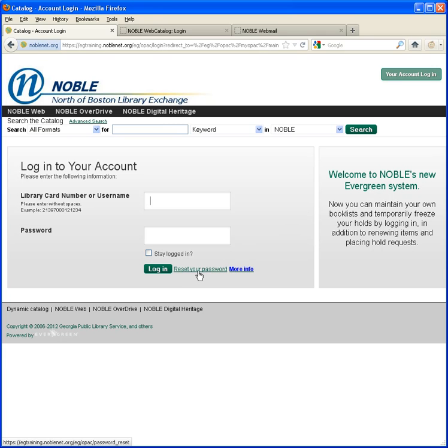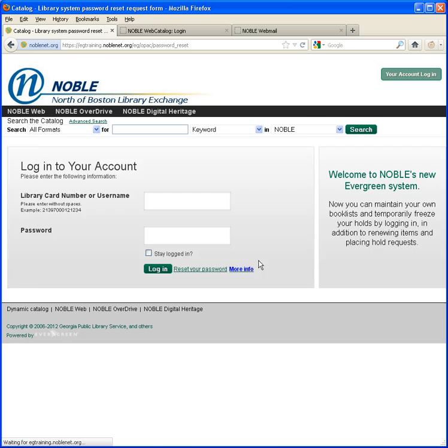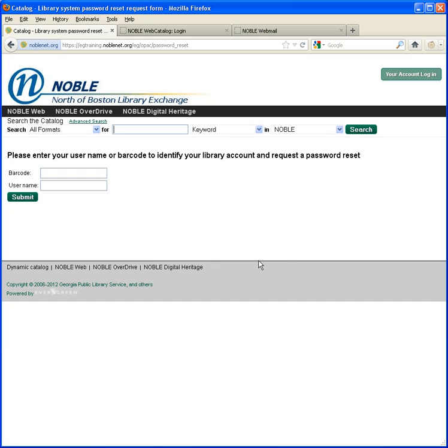Click the Reset Your Password link. Here you're going to type in your library barcode number without spaces and click the Submit button.